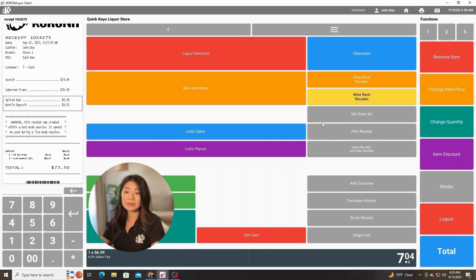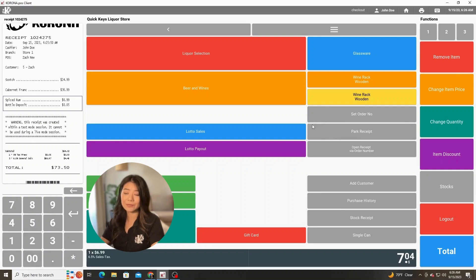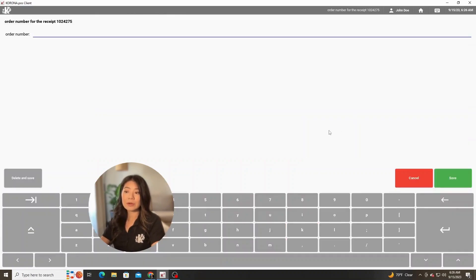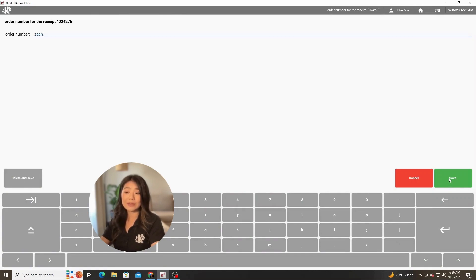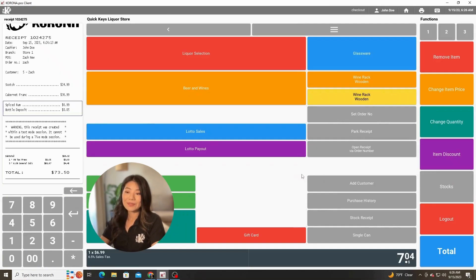We can set an order number on this receipt under their name or a specific number or whatever criteria you want to give them, and then hit save. And we now have an order number on this receipt.